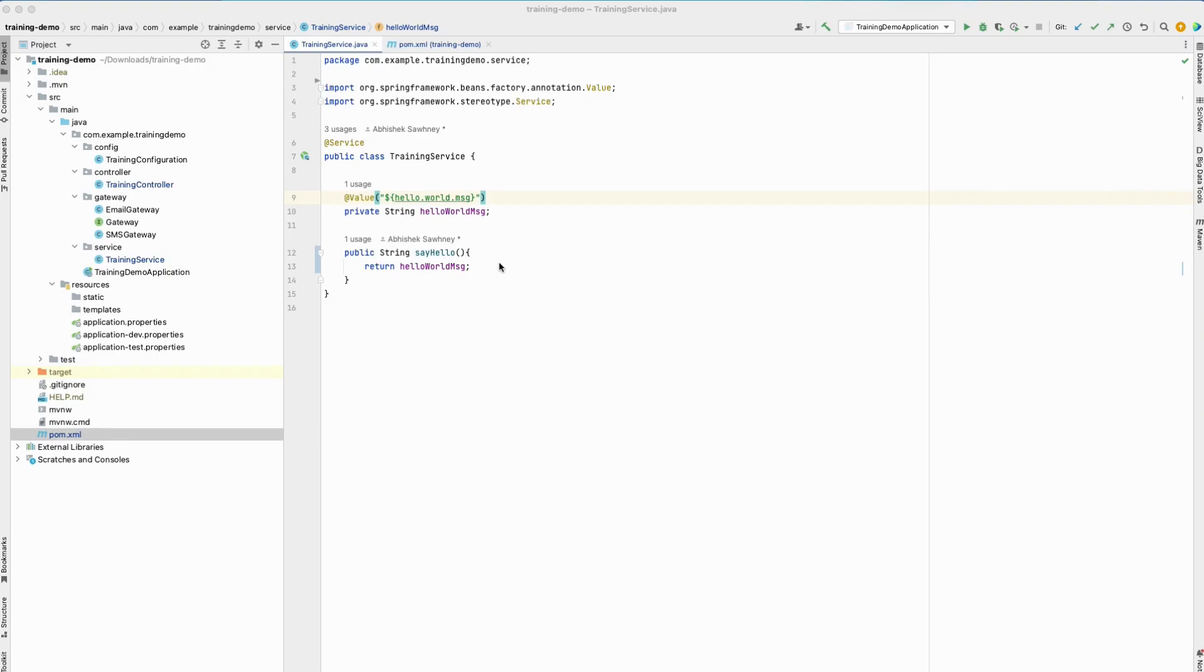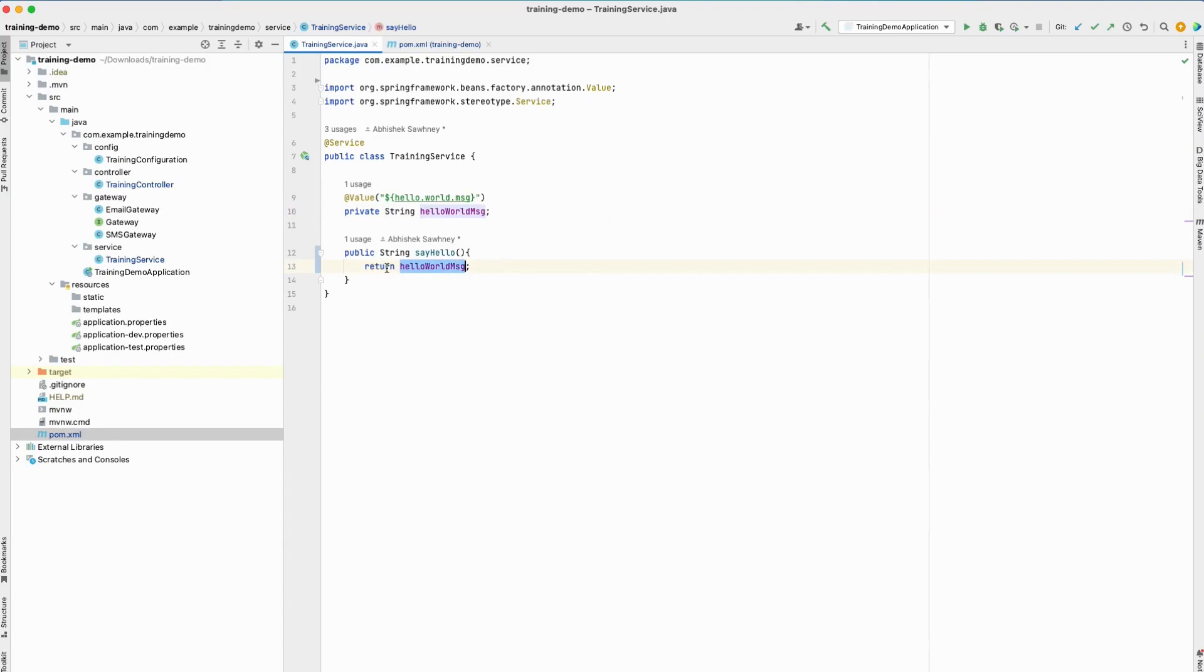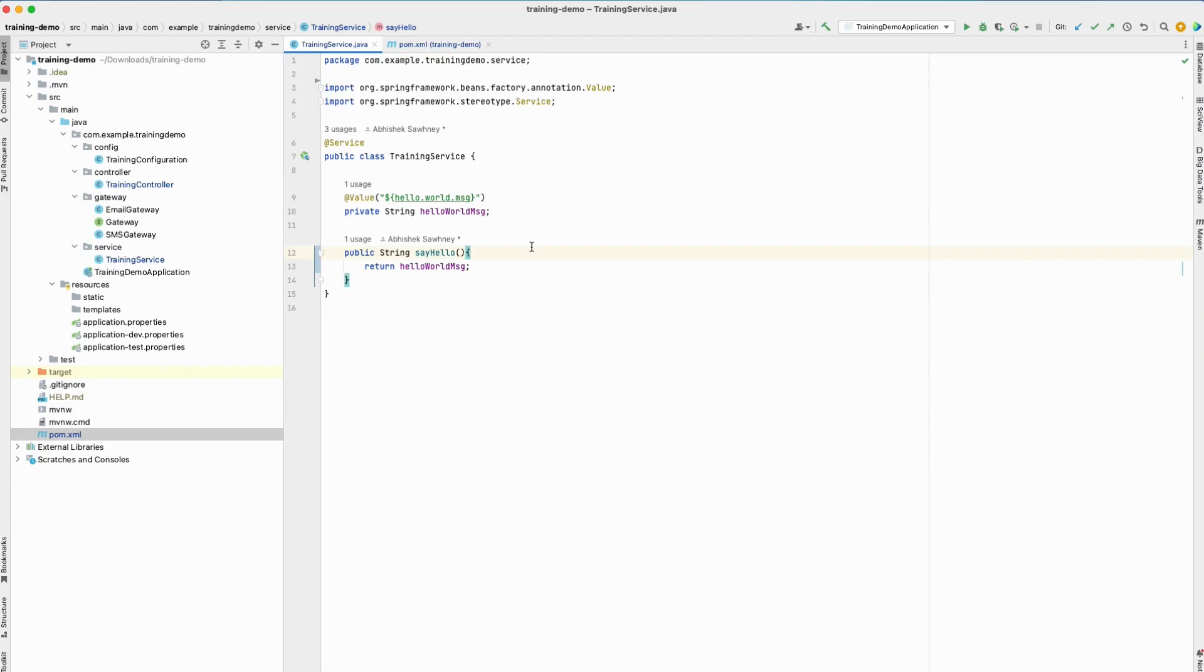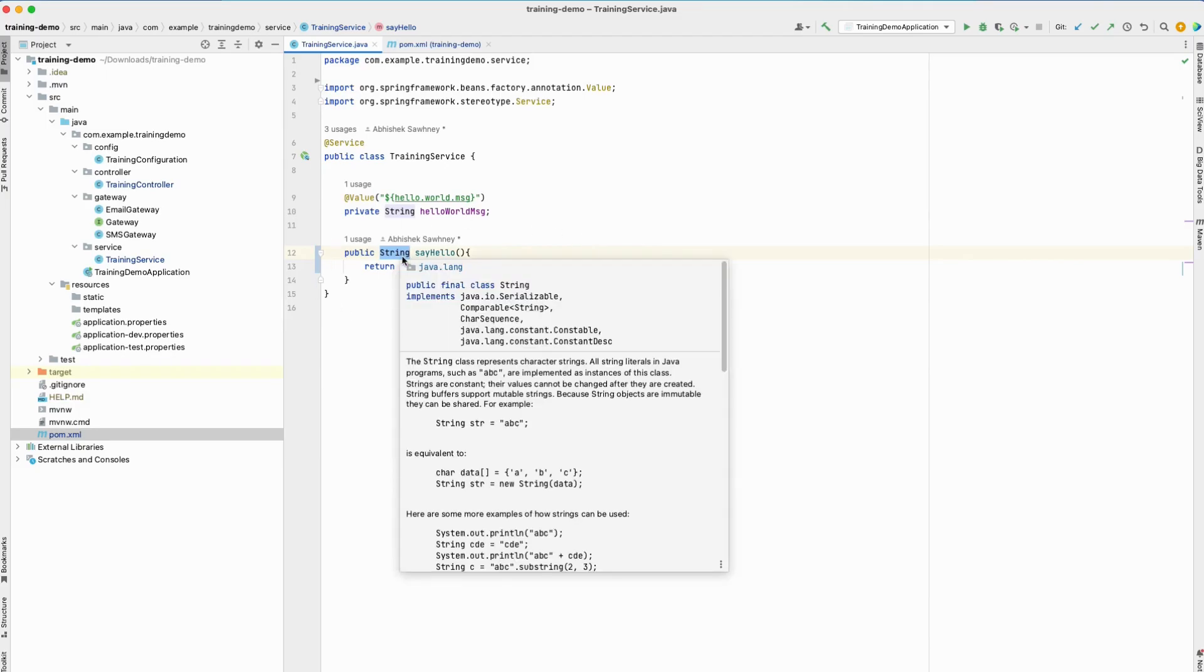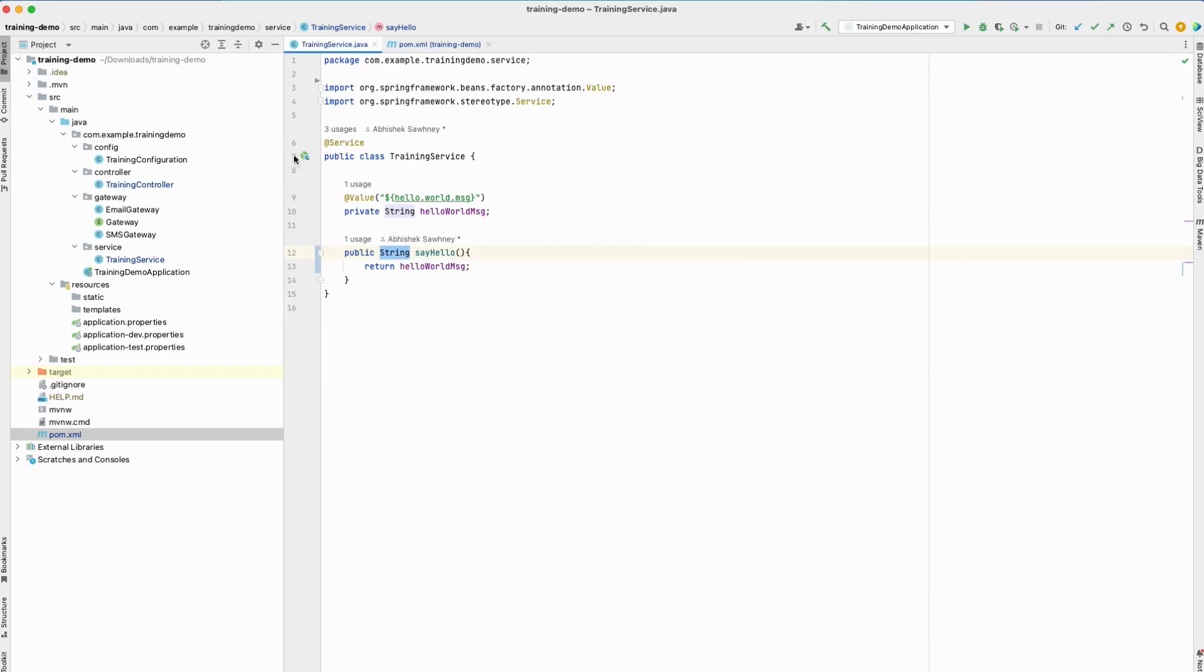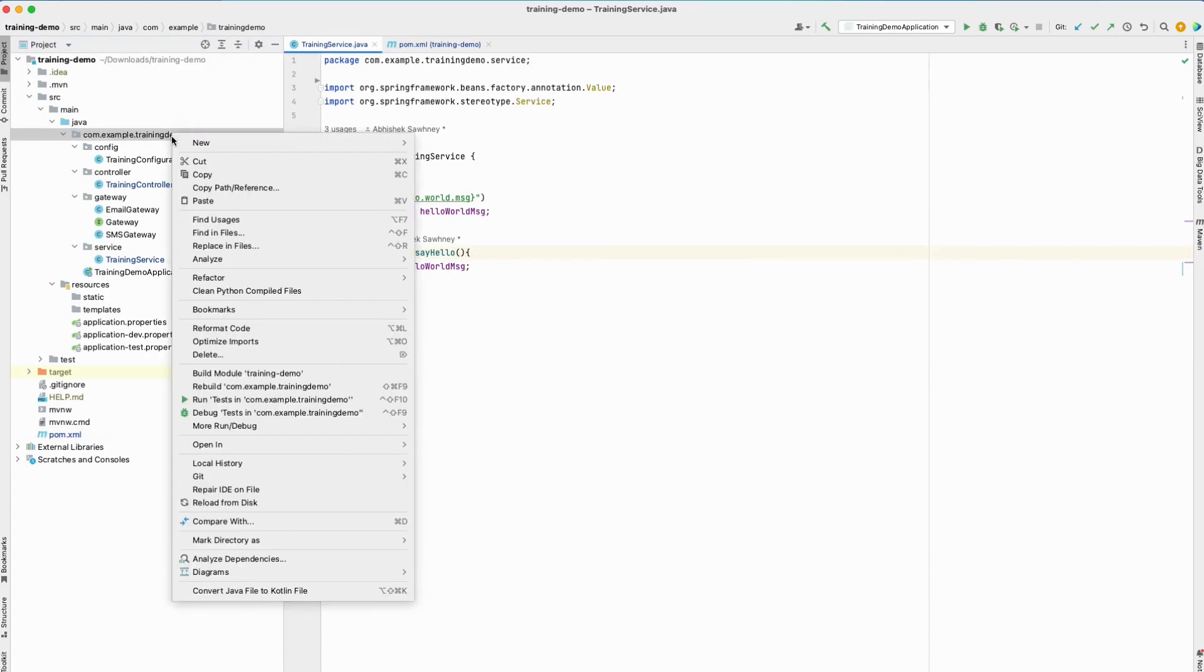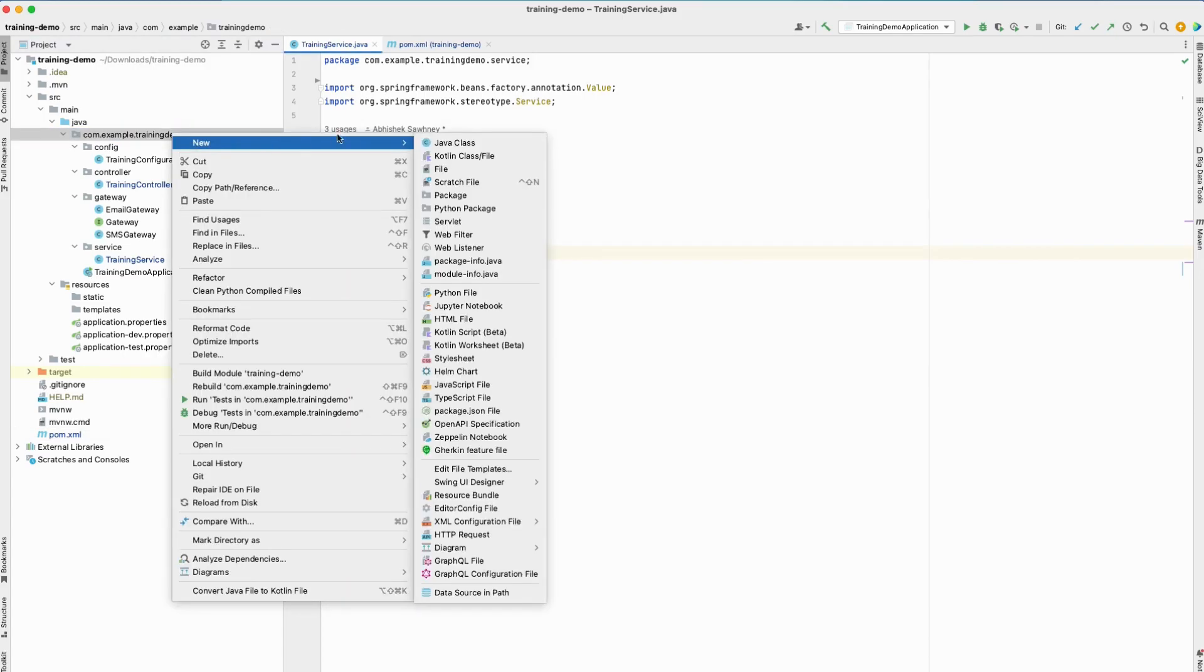As we saw in the previous videos, we are reading a message from the application.properties file and sending it back in the response. I've cleaned up some code from the previous videos because it's not relevant here. I'm just returning a string—I've removed the autowiring that we had for the gateway interface. But let's see how we can pass a more complex object instead of just a string. I want to pass a complex object which could be a class with a couple of attributes.